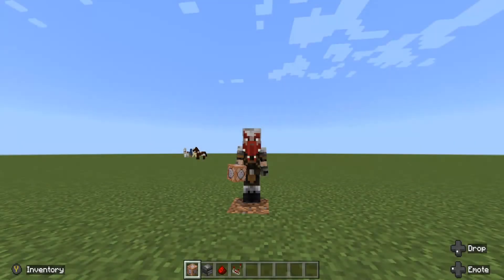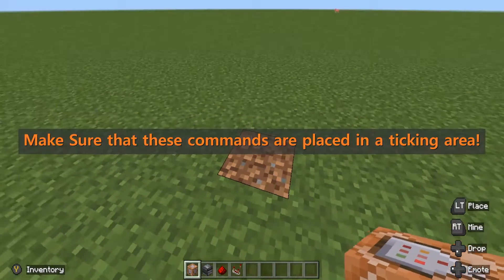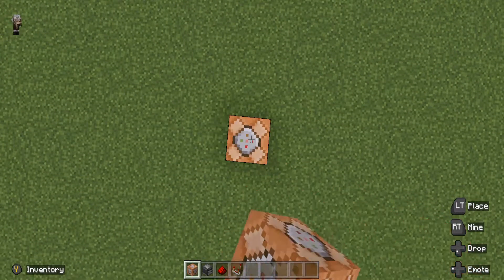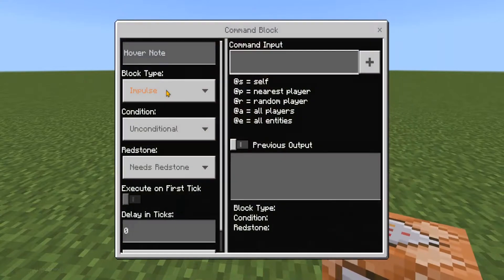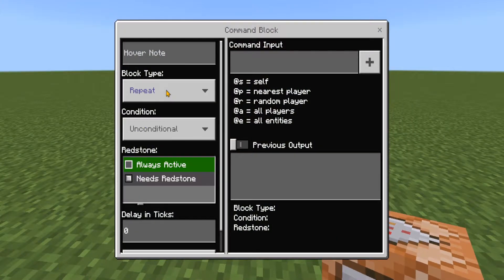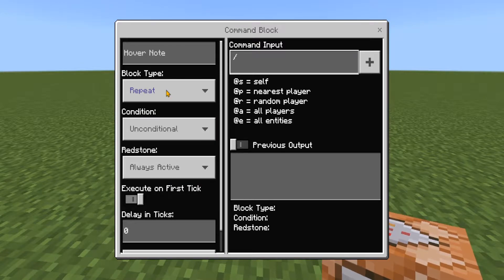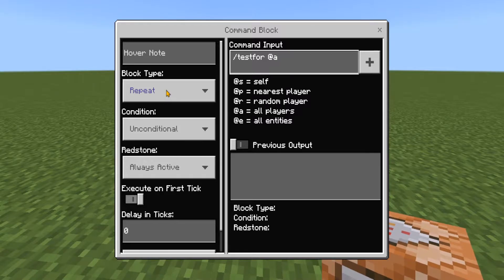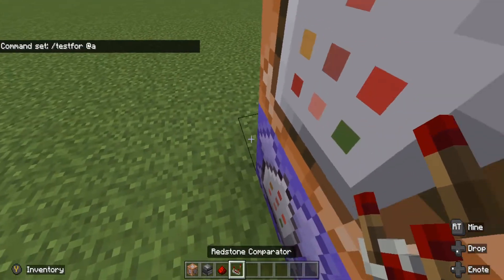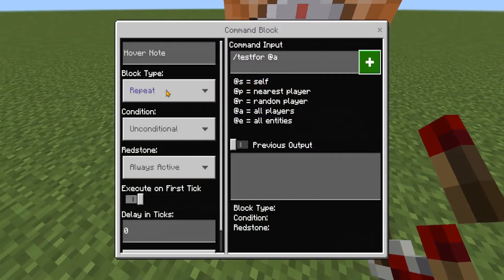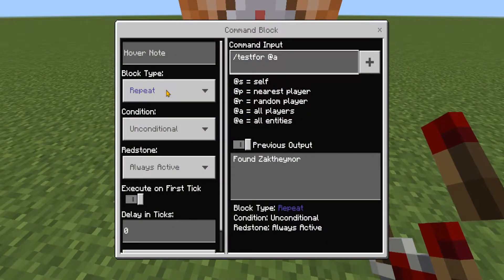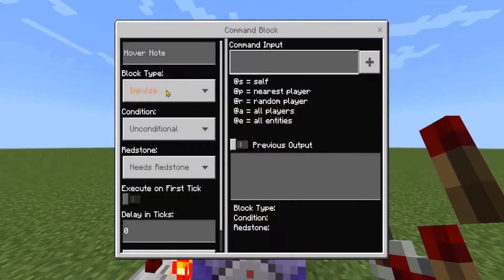Press enter, then find the area where you want to build. I've decided to build right here. We have to make these command blocks face upwards, so go above the block and press to place it down, then crouch and jump and place another one, just like this, facing upwards. Our first command block is going to be repeat, unconditional, always active, and in the command input type forward slash testfor, all one word, at a — which is all players. To test if this is working, stick out a comparator from this command block and it should light up the two redstone, and that tells us it's testing for everyone. It says in the output it's found me.